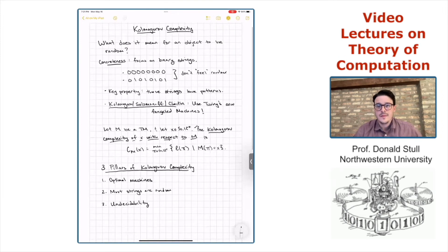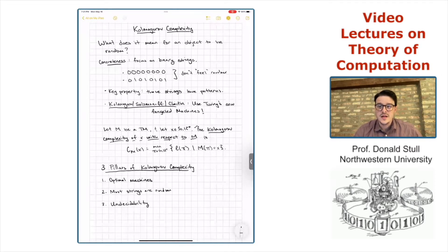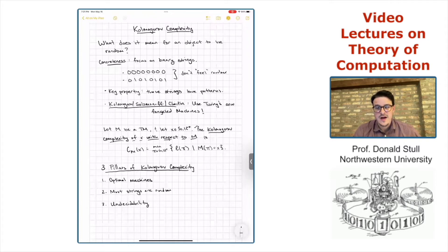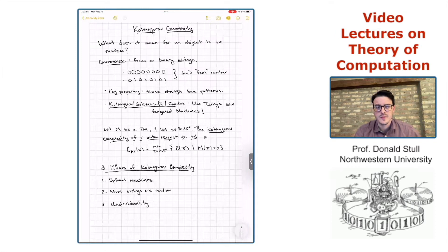To recap our first video: the theory of Kolmogorov complexity is really motivated by the philosophical question of what it means for an object to be random. We discussed that, although we didn't have a formal definition, the intuition is that randomness corresponds to patternlessness or incompressibility — that strings are random if they can't be compressed or if they don't have exploitable patterns.